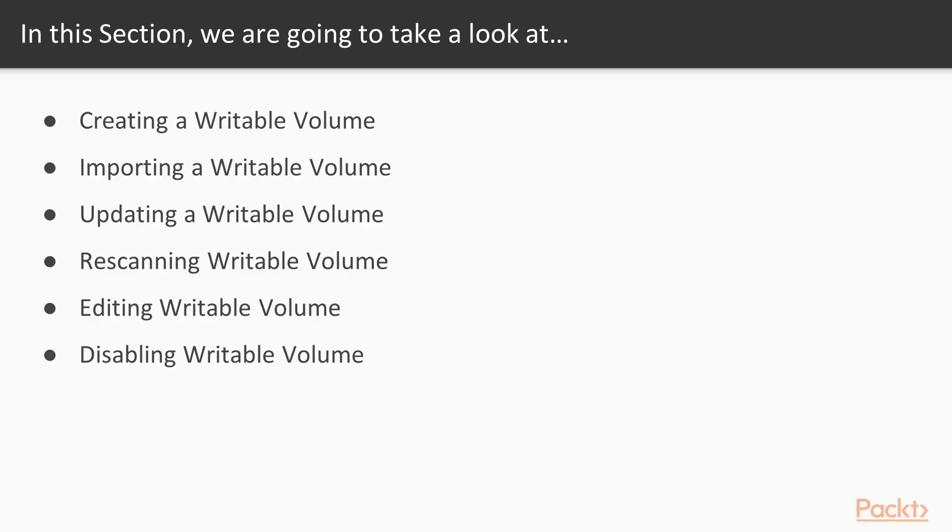So what we're going to cover in this section. In this section we're going to focus on the aspects of creating and managing writable volumes. We will start by creating our first writable volume and then demonstrate what that looks like from a user's perspective. We will then look at some of the management tasks such as importing and updating writable volumes. Before finishing off our look at the management tasks, we'll also discuss rescanning, editing, disabling, and then finally deleting writable volumes.